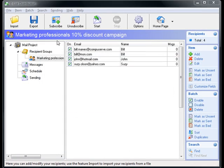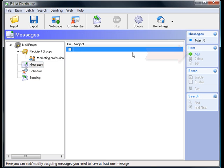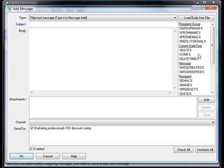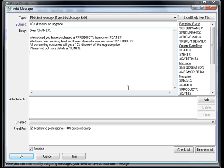Let's add a message. Click messages, add, then edit your message subject. In this case I put 10% discount on upgrade. I have saved the message in a clipboard so I can paste it here.